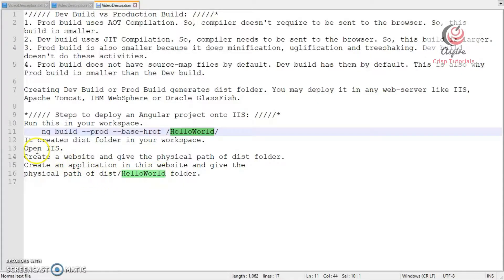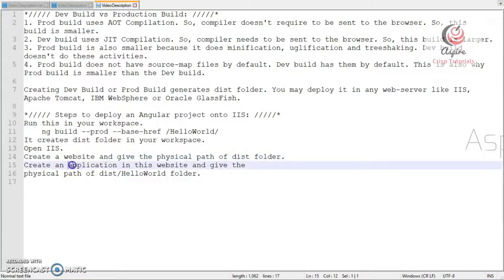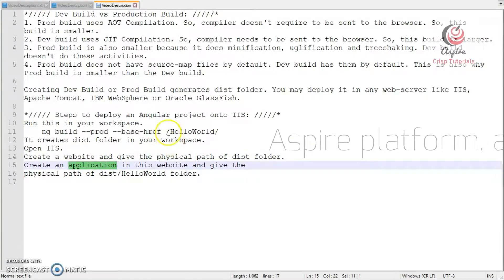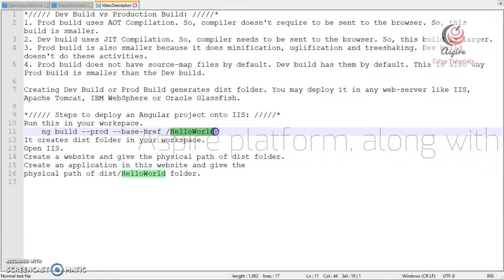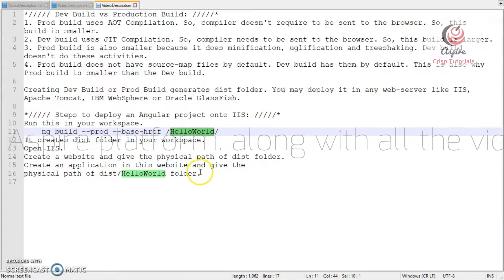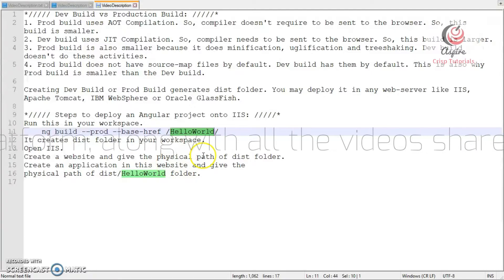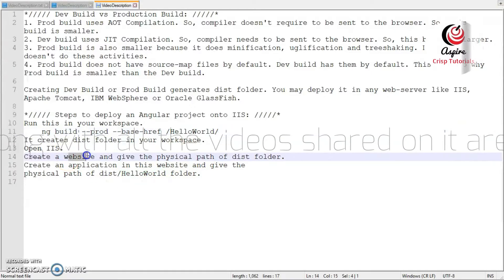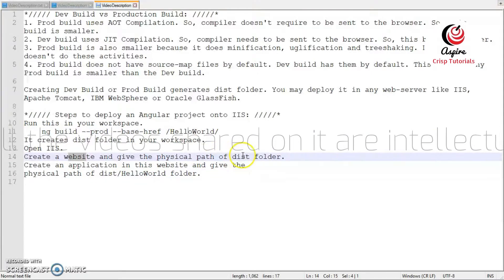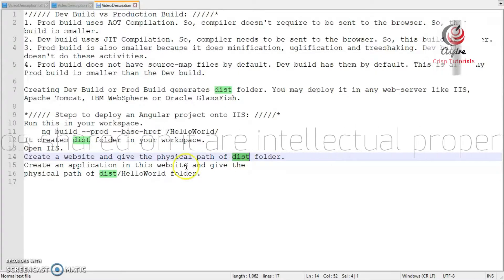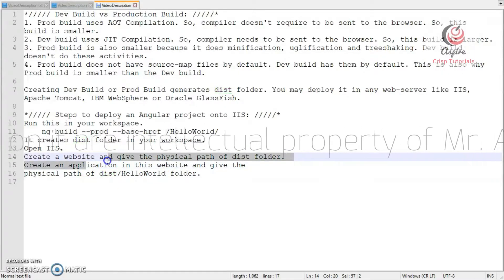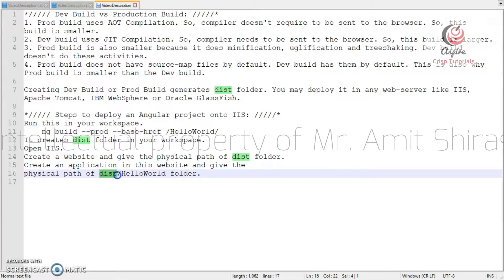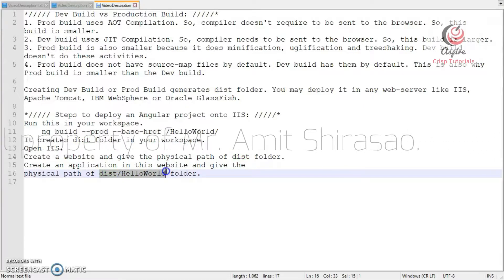Now, to do that, just open IIS, create a website, inside that website create an application. The name of the application should be exactly this, hello world. Then and only then, this thing will work. Besides, the website should have the physical path of dist folder, and the application should have the physical path of dist slash hello world folder.